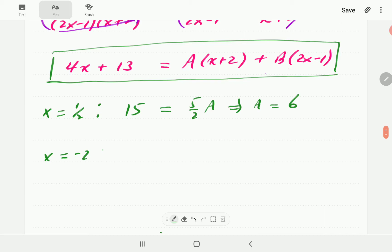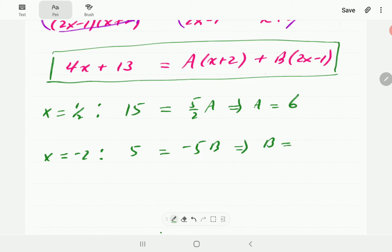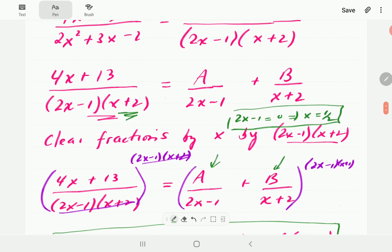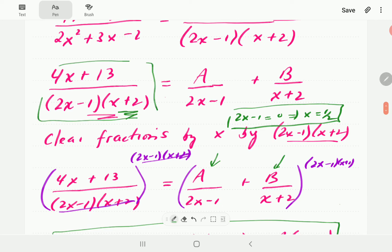Then plugging in x equals negative 2: on the left-hand side we get negative 8 plus 13, which is 5. The A term vanishes. On the right-hand side we get B times (negative 4 minus 1), which is negative 5 times B. So B equals negative 1. We now plug A equals 6 and B equals negative 1 back into the partial fractions, which expresses the compound fraction as partial fractions that are easier to integrate.